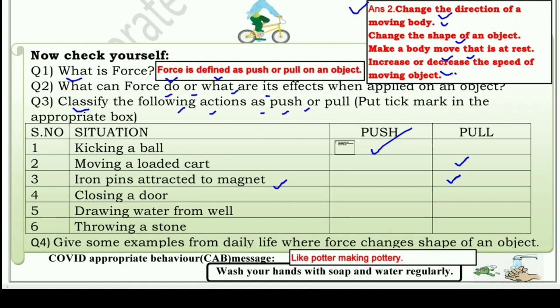Closing a door — door को close कर रहे हो, इसको खोल नहीं रहे, close के लिए हम push करेंगे। Drawing water from a well — कुएं से पानी निकालना, इसका मतलब कुएं से पानी खींचना, that means pull। And throwing a stone — push.